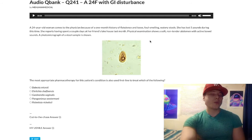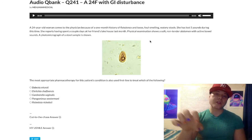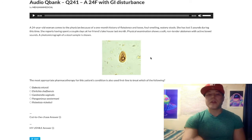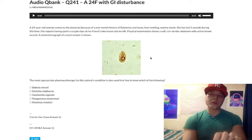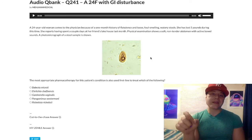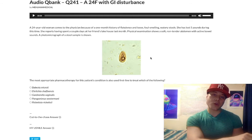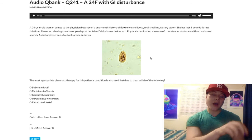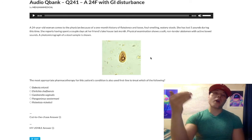Giardia is treated with metronidazole. The mechanism of action: metronidazole causes the formation of toxic metabolites that damage DNA. And the mnemonic for what metronidazole treats is 'GET GAP on the metro.' Sounds weird, doesn't matter — it helps us remember.